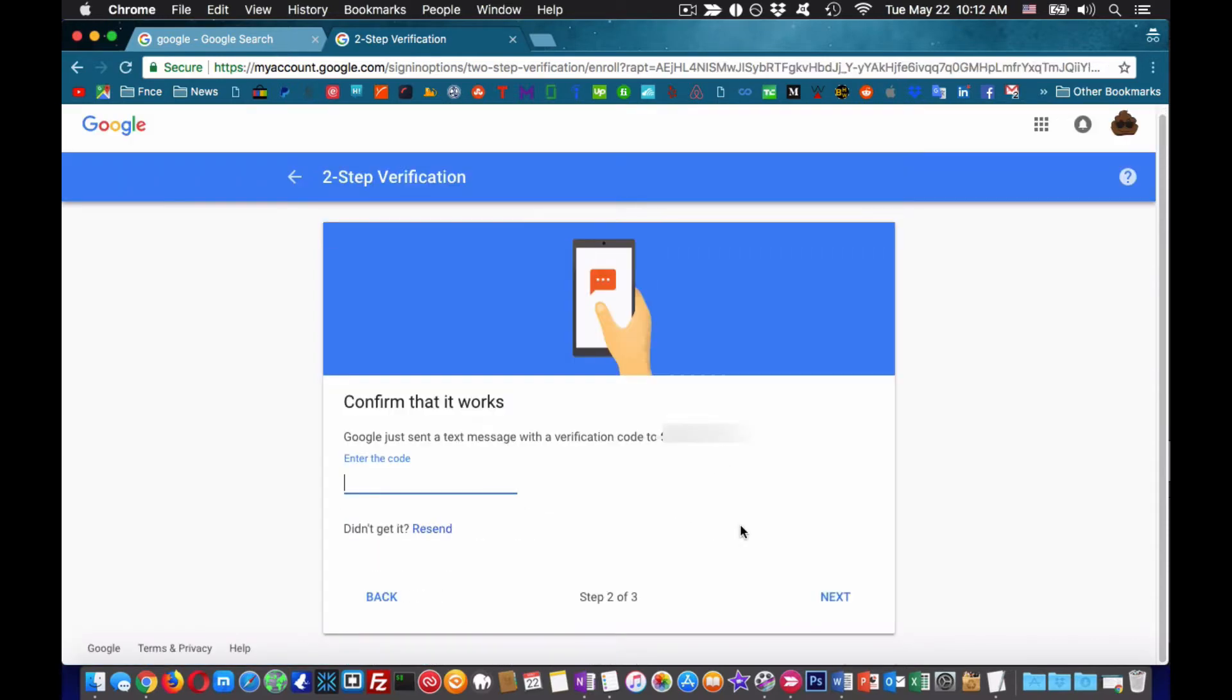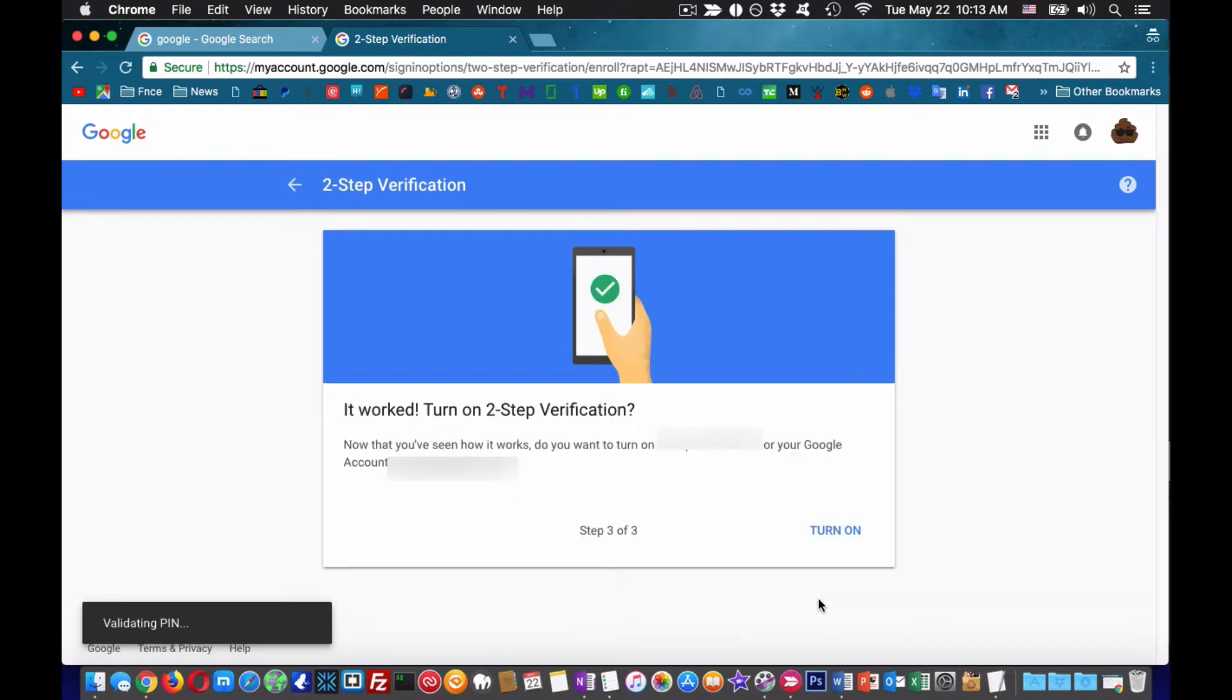It will ask you for a mobile number first. Just fill in your number and put the temporary code you will get on the text message to verify.